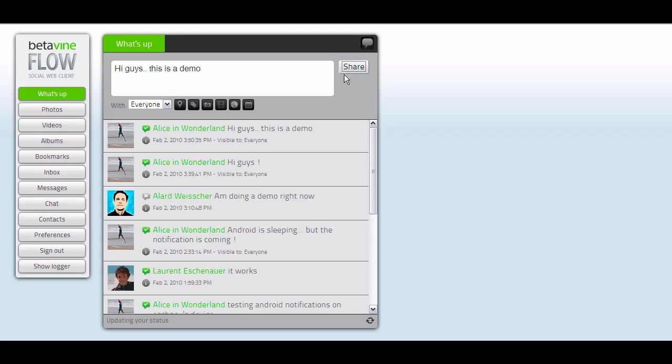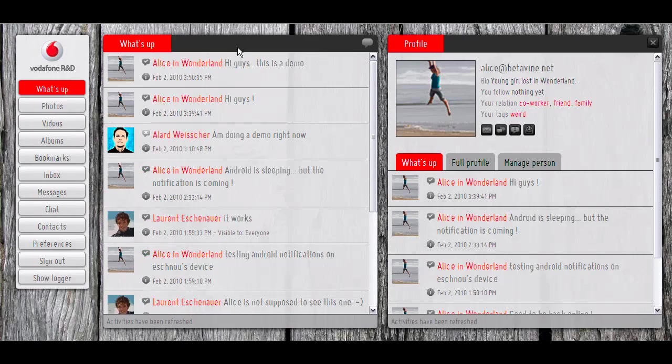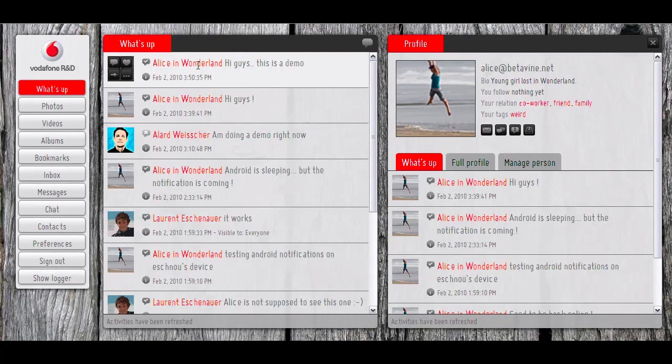And in real time, that message is going to be pushed to all the people who are following Alice wherever they are. I'm on the Vodafone server and I get Alice's message in real time. And you see also that I'm informed that Alice is currently online.